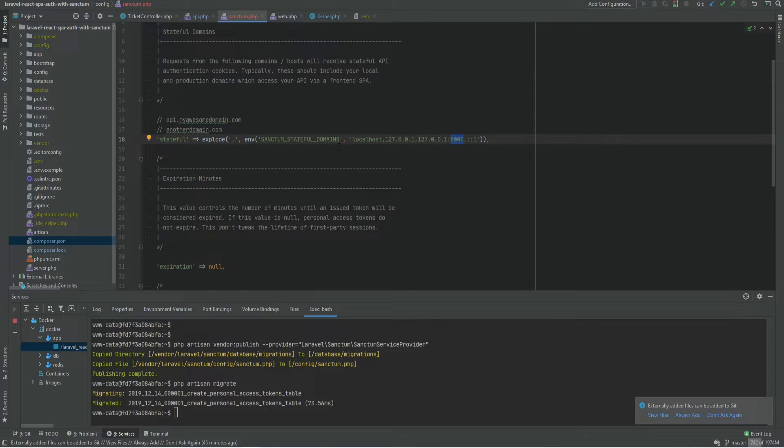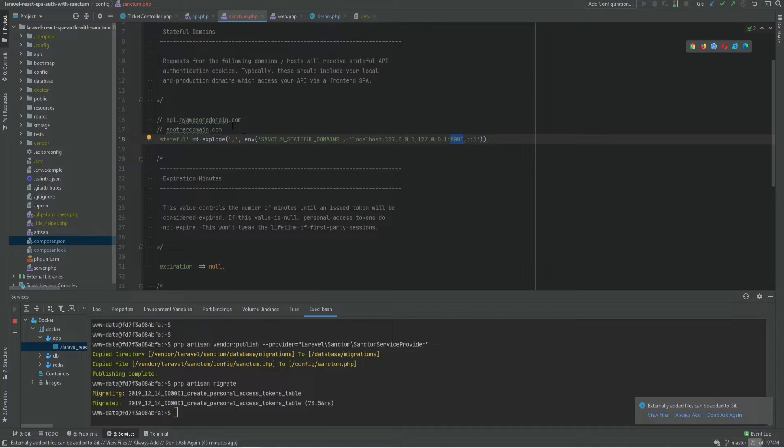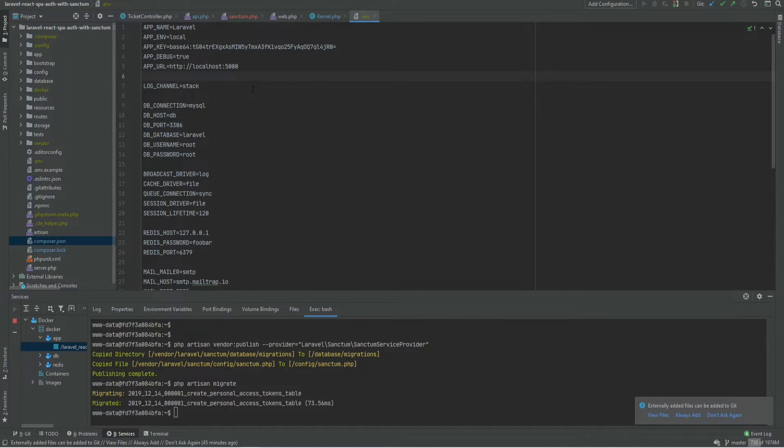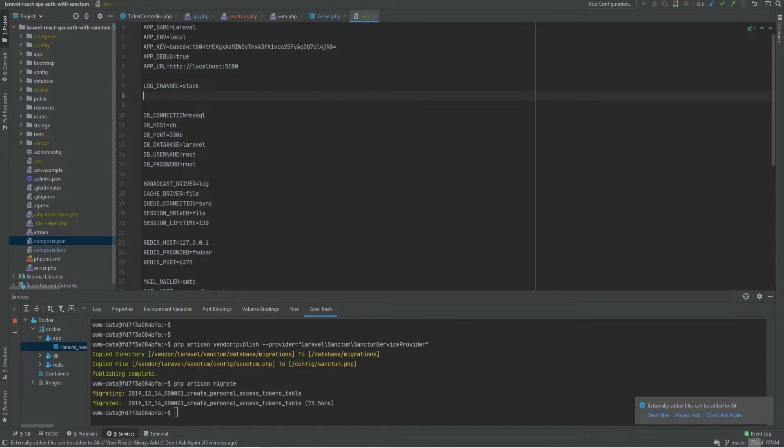For local environments if you're running it on a different port than this you need to specify that port. In my case I'm running my SPA on localhost 3000. So let me add that to the env file. localhost 3000.